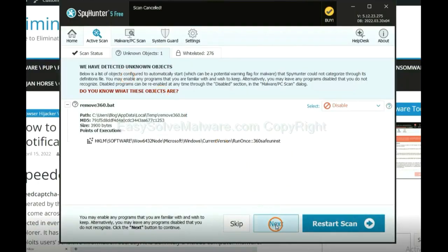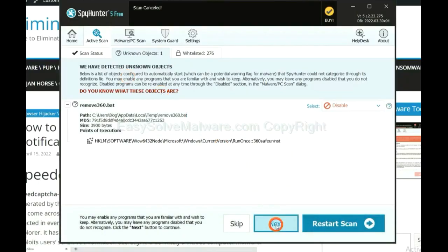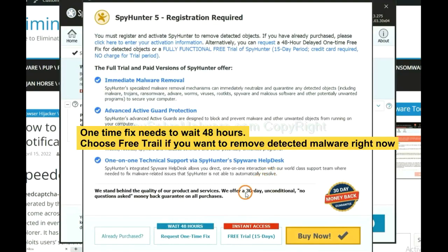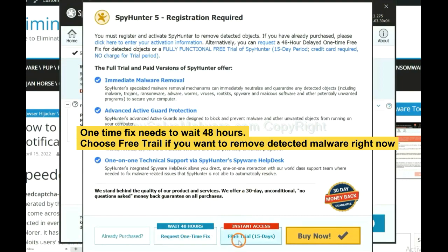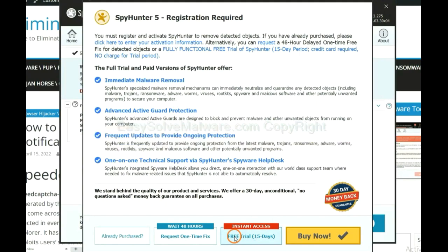When the scan is complete, click Next. The runtime fix will need you to wait 48 hours. If you want to remove all detected malware now, you should choose the free trial. It will solve all your problems.